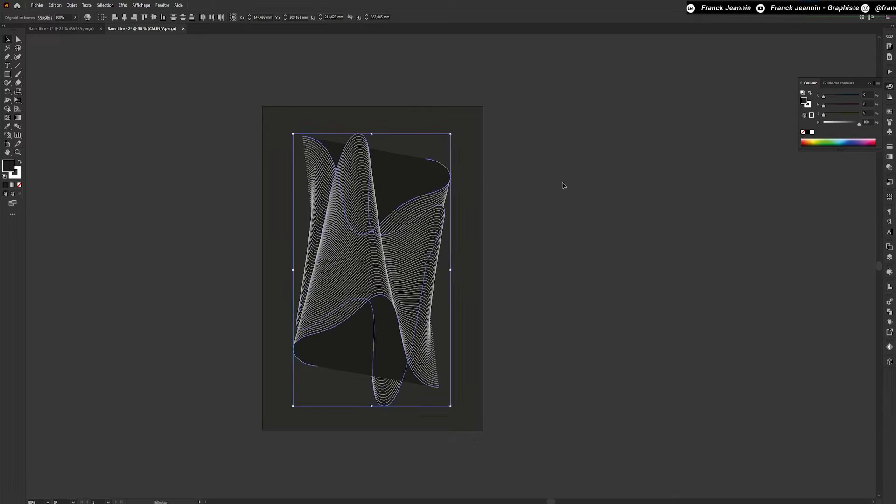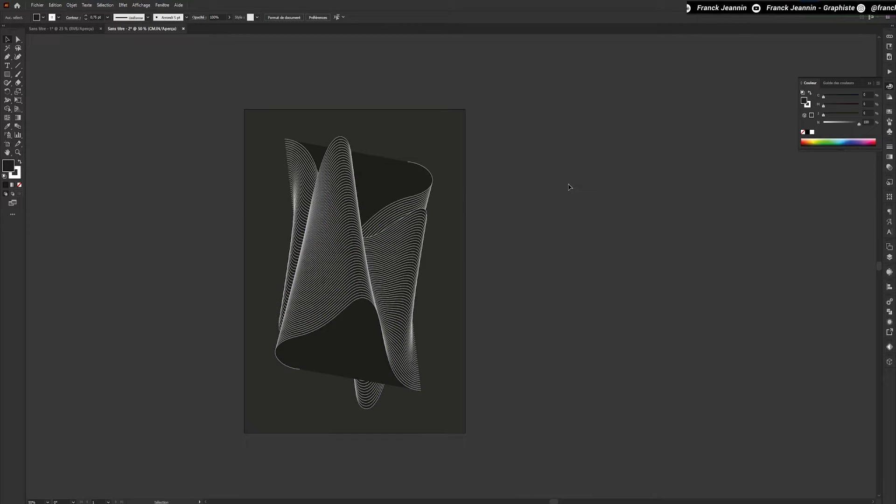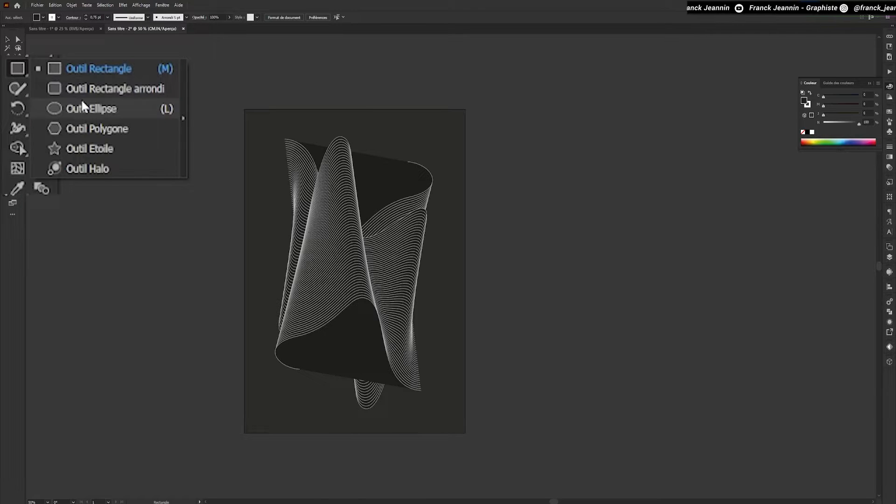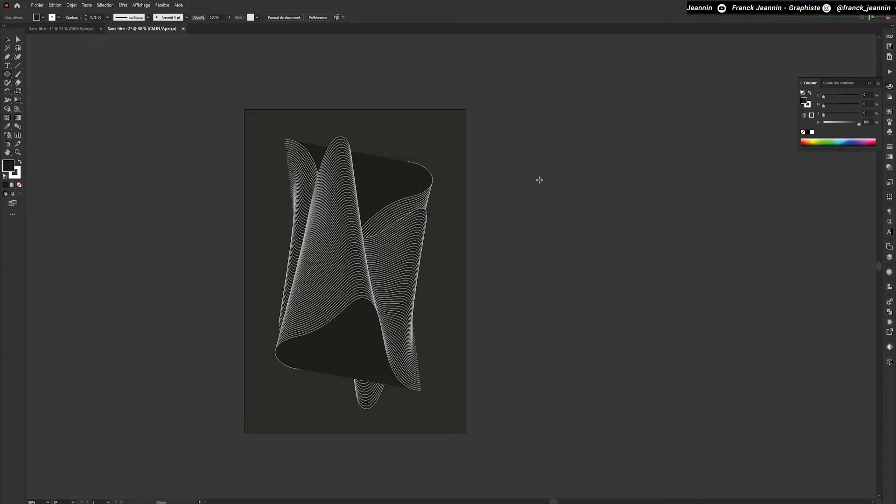From now on, I'm going to add circles to my composition. To do this, I'll use the Ellipse tool.